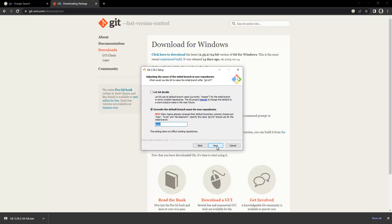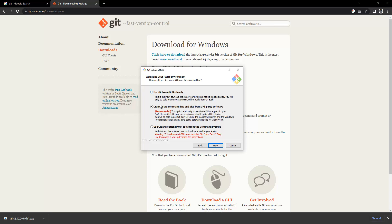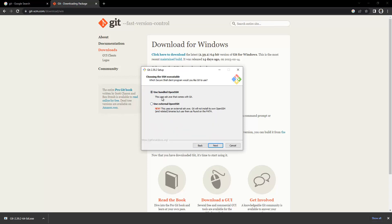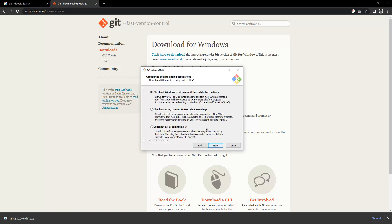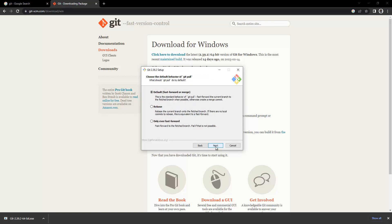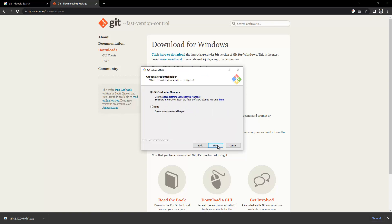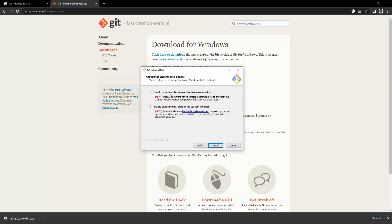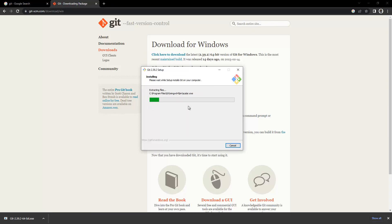After that, click Next and go with the documented options. It will say to use external OpenSSH — we'll use the one that comes with Git. Keep clicking Next with the default settings. Enable symbolic links and click Next. Enable experimental support for pseudo consoles, enable the experimental built-in file system monitor as well, then click Install.